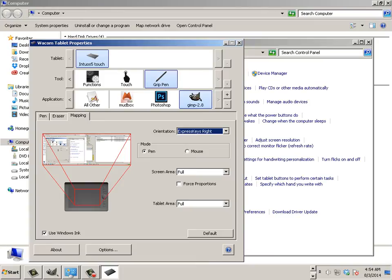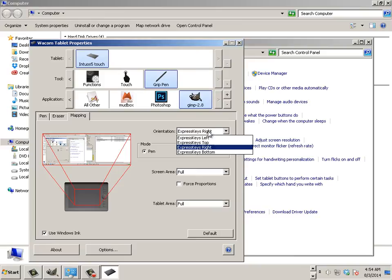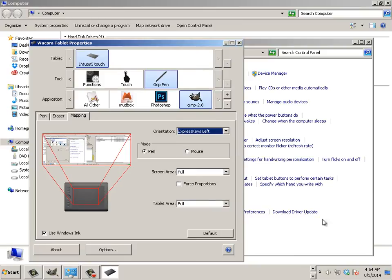And it's going to pop up with something that looks exactly like this. Alright. So now you've set up your Wacom Drawing Tablet to work with GIMP. Good job. Let's go on to the next video.